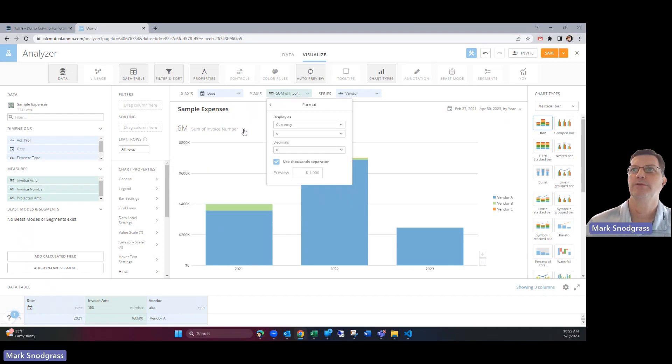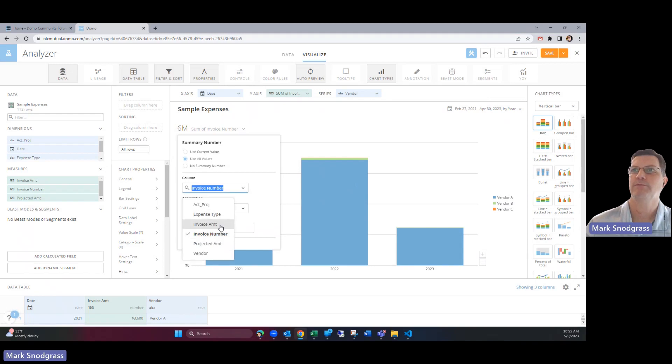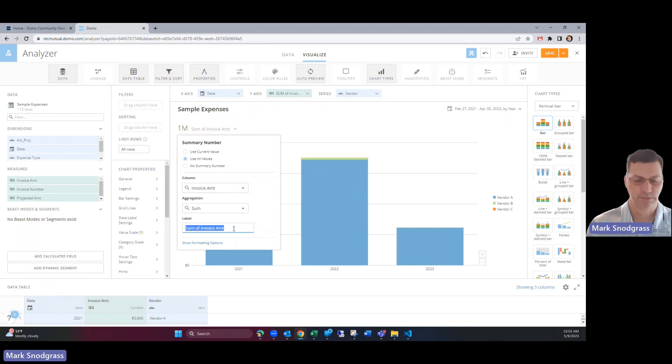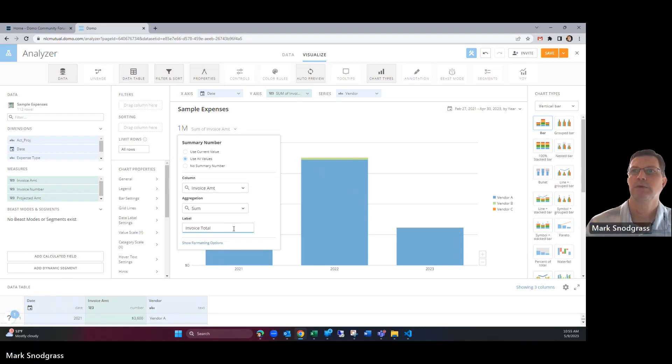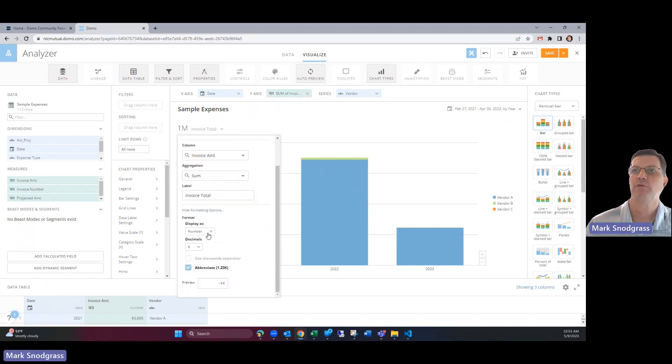Another thing we want to do is change our summary number which is right here. We don't want to sum up the invoice number. We want to sum up the invoice amount and then we can give it a different title like invoice total. And then we can also format that. And let's format that currency as well to match what the data looks like.